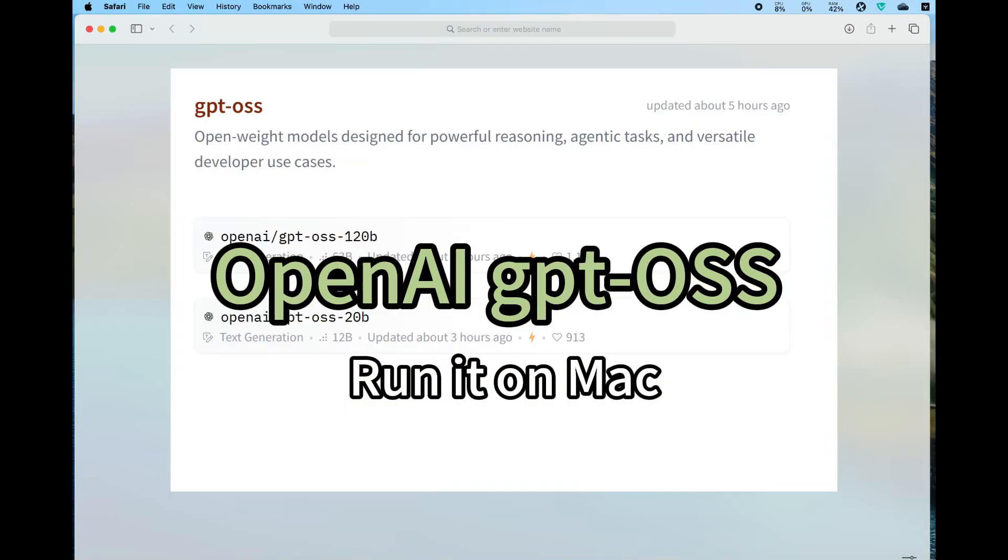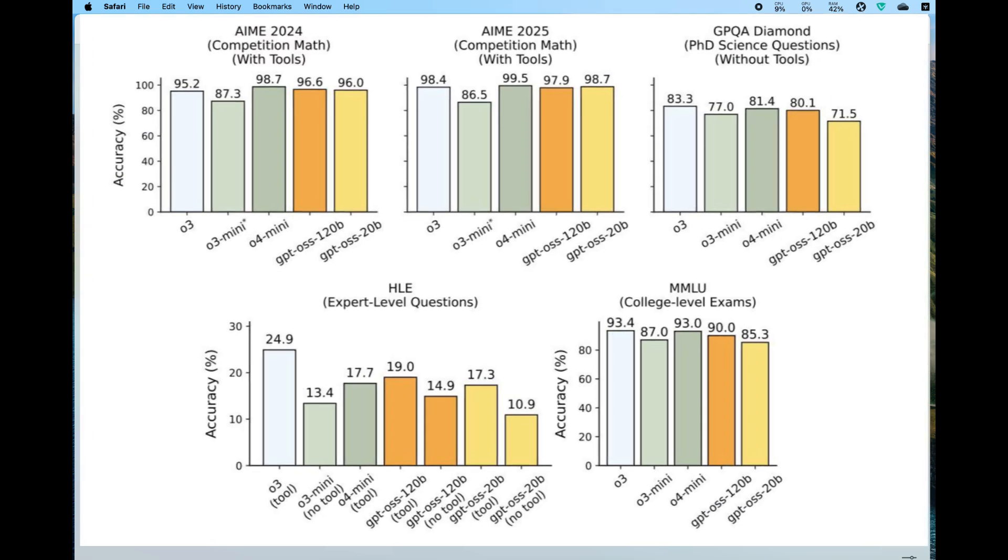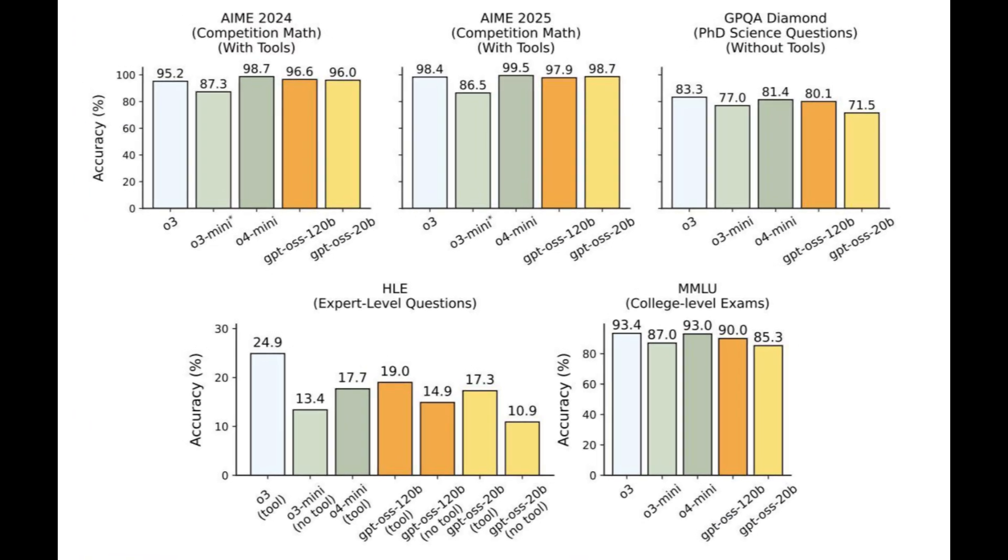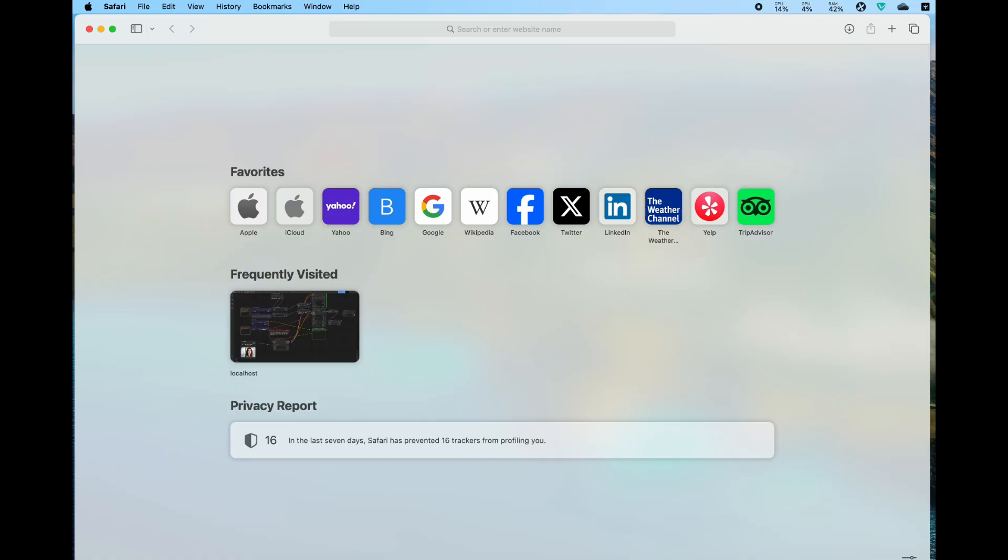Urban AI just released two models, and the best part is that your MacBook will be able to run them. In this video, I will show you step-by-step how to run it, including on MacBook, Mac mini, or any related Apple silicon device.